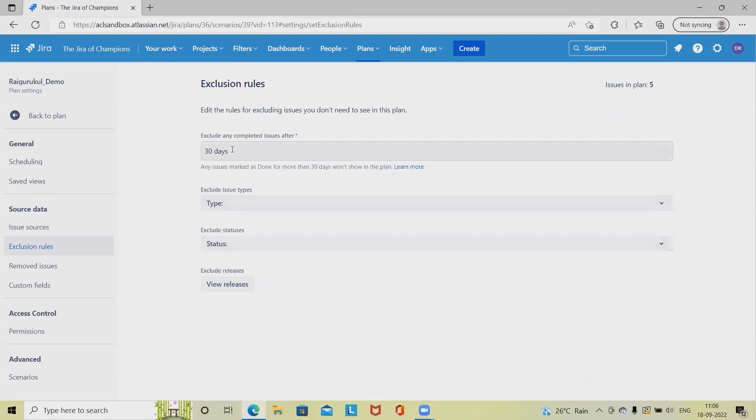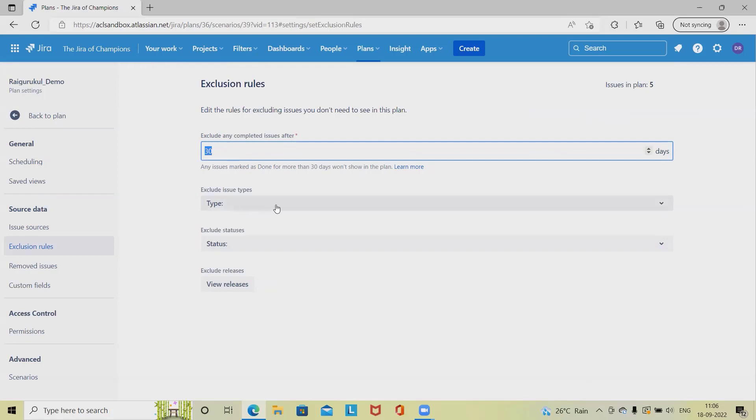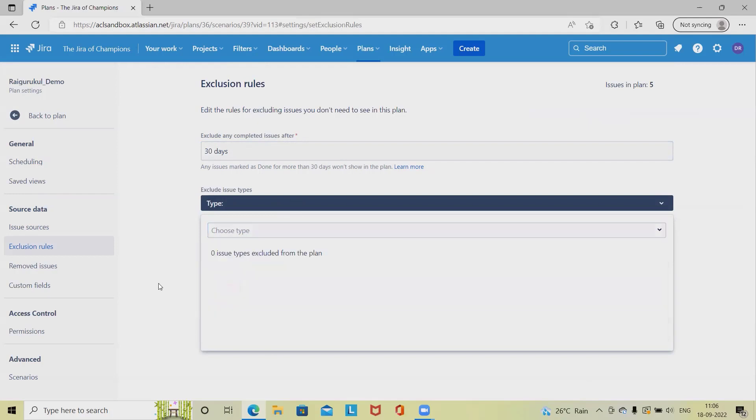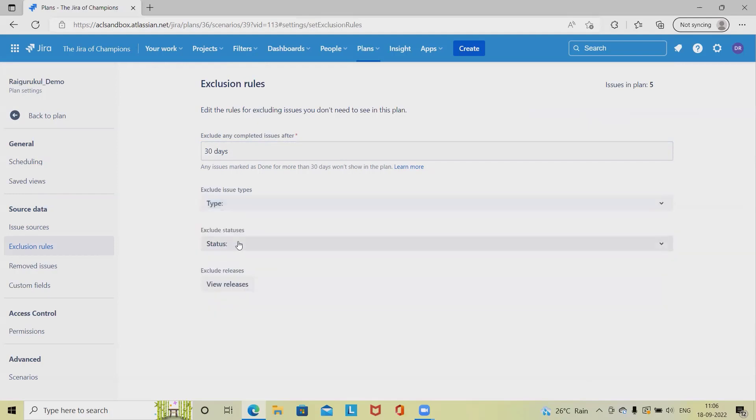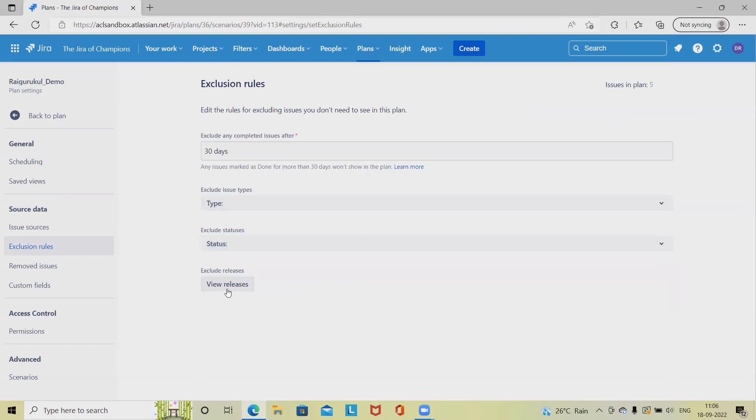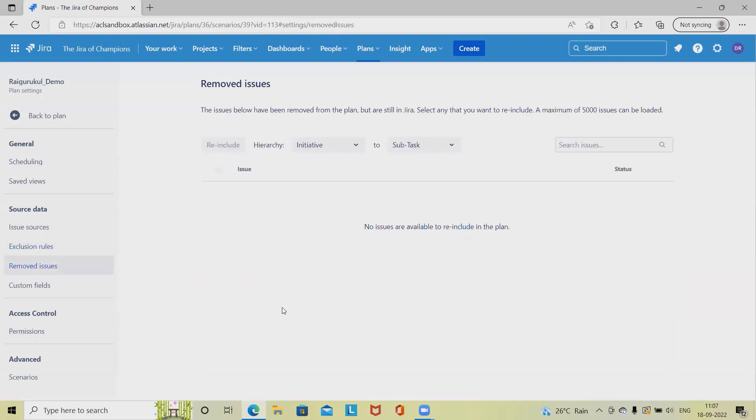For setting exclusion rules after creating the advanced roadmap, we specify dates, which issue types to exclude, which statuses to exclude, and view releases. We can set up all these exclusion rules after roadmap creation. If we have any removed issues from the exclusion, we will see them here.